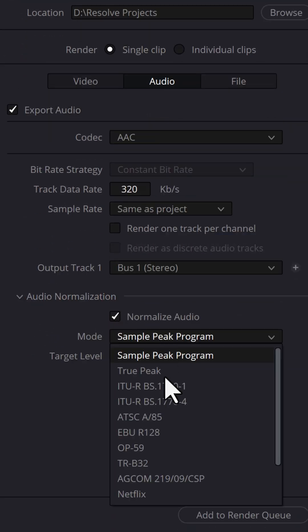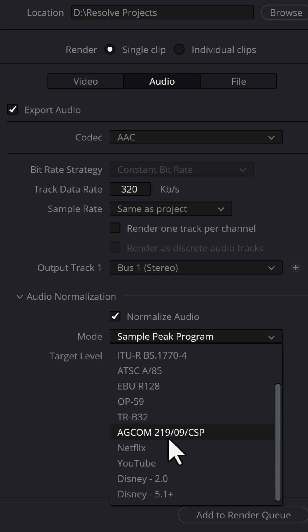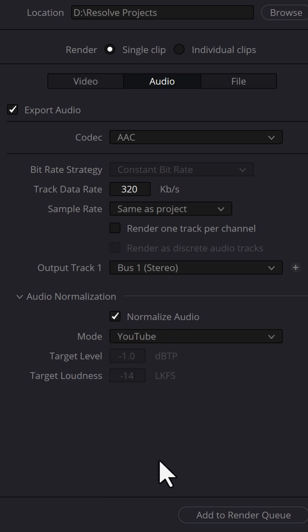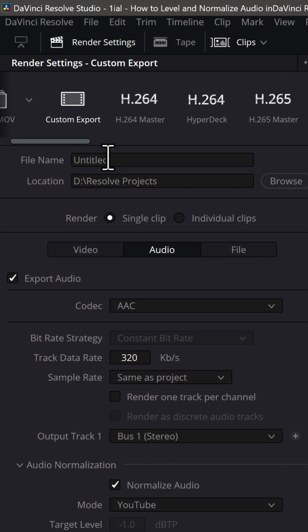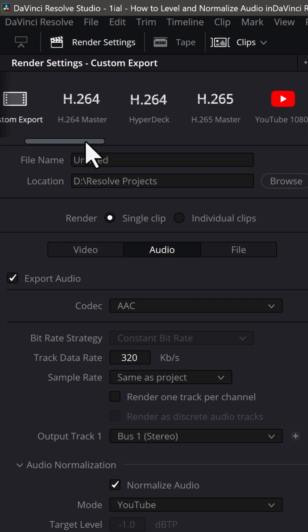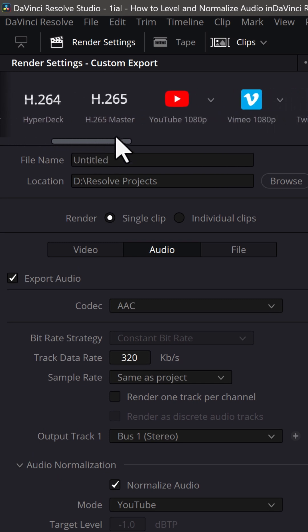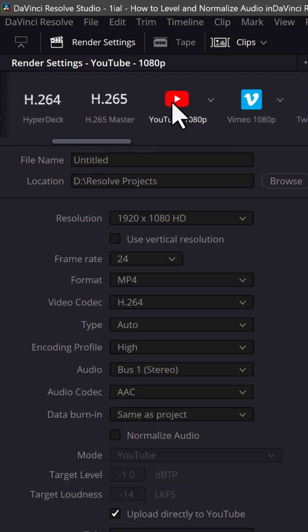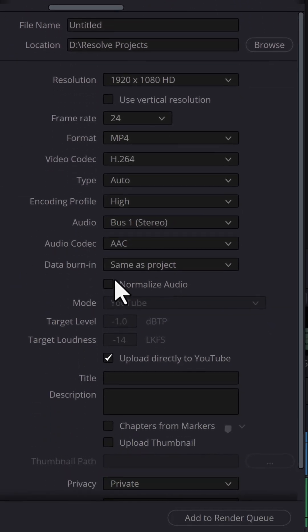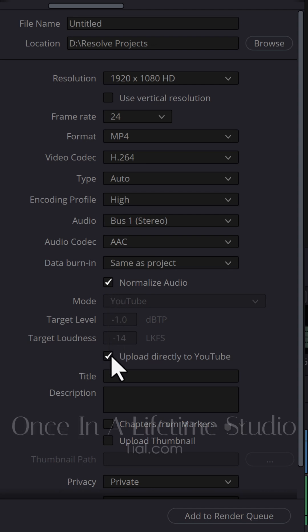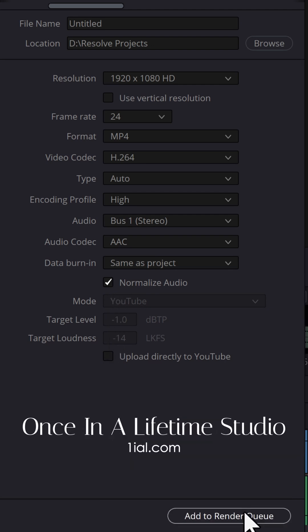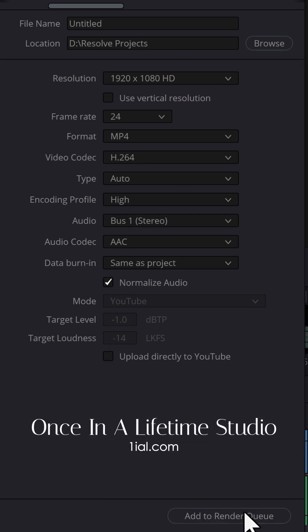In the active drop-down list, scroll and select YouTube. Alternatively, you can choose the YouTube preset from the top scrolling menu and select YouTube. Then check the box labeled Normalize Audio. If all your other settings are good, click Add to Render Queue and render.